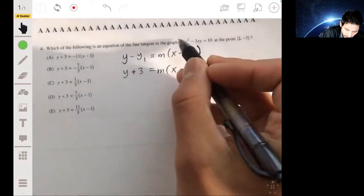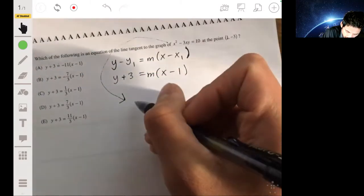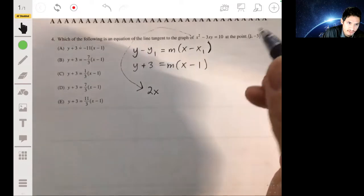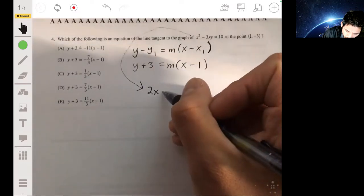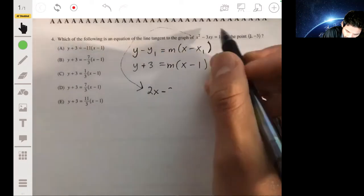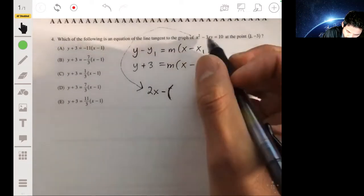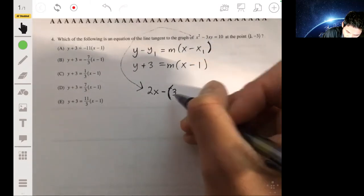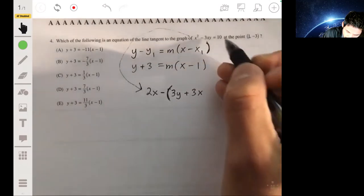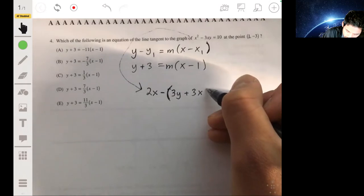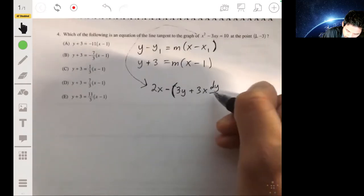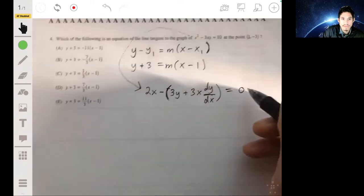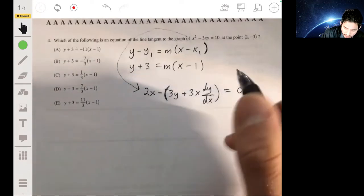You can use implicit differentiation directly. Differentiating with respect to x: the derivative of x² is 2x. For the -3xy term we use the product rule: -(3)(y) + (3x)(dy/dx). The right-hand side, derivative of 10, is 0. Now we just solve for dy/dx algebraically.